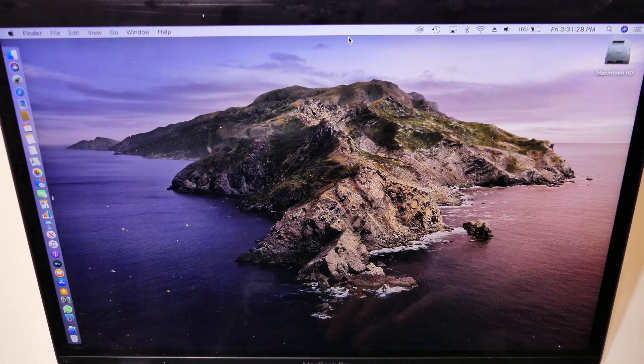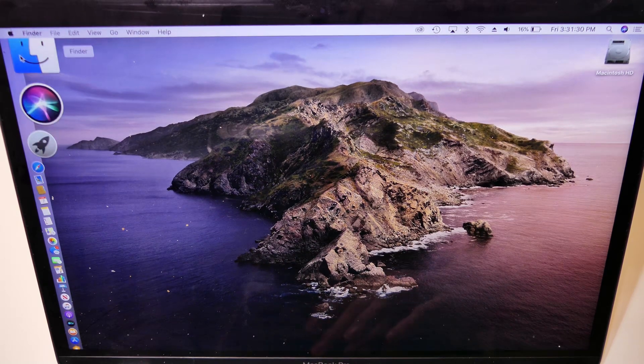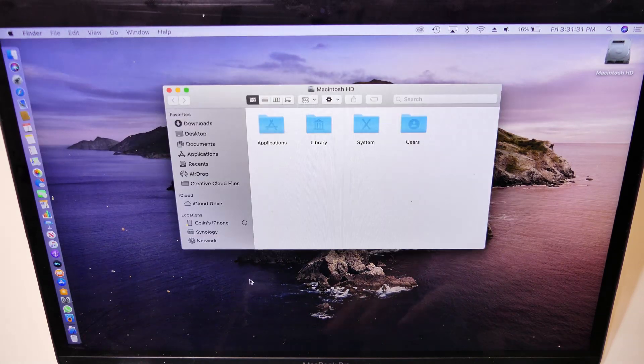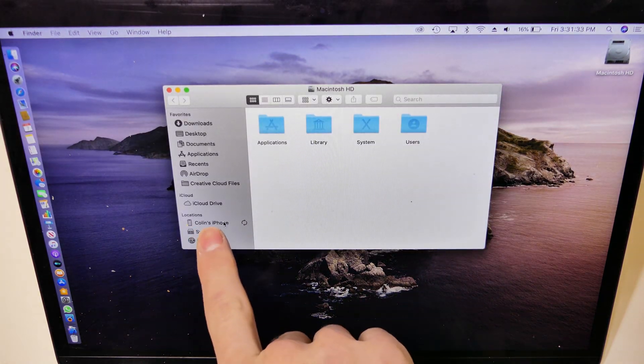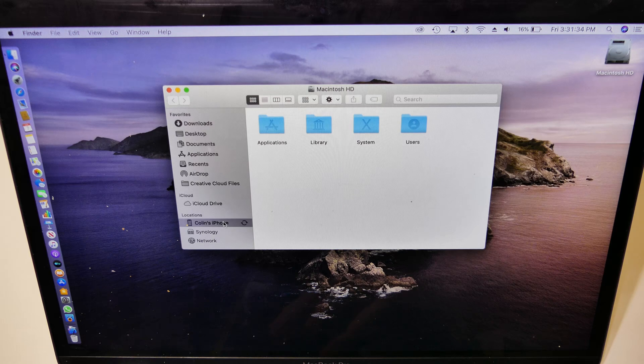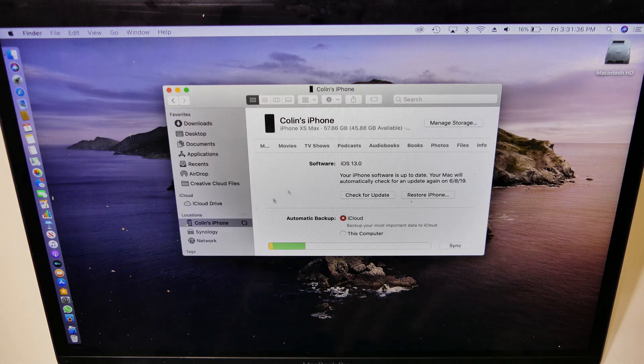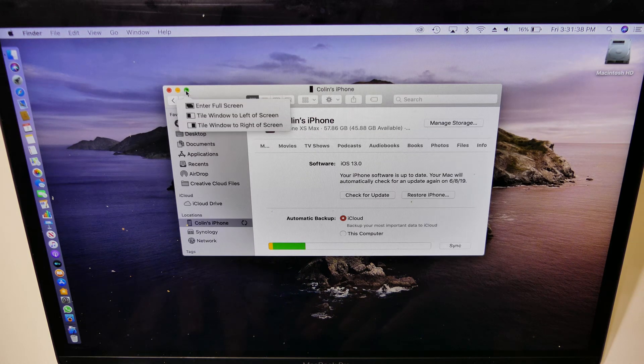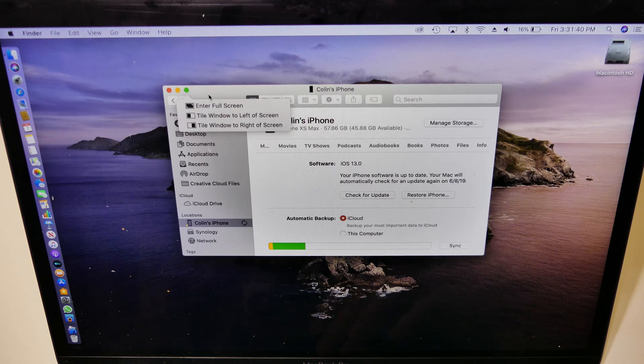Once that is plugged in, just head up here to Finder. Then on the side here under Locations, you will see your device. In my case, it is my iPhone.